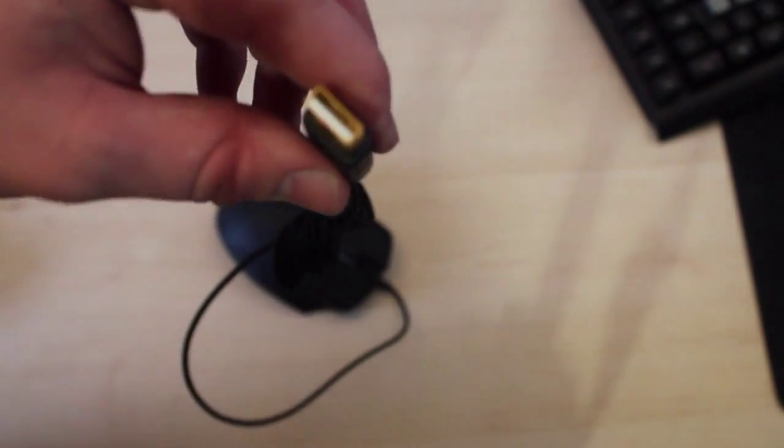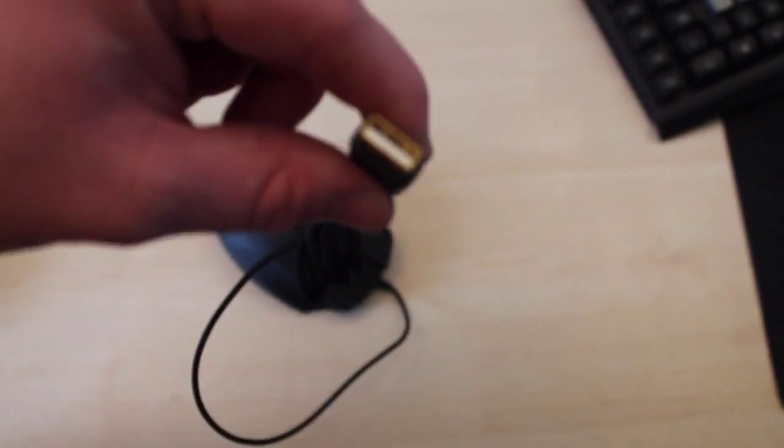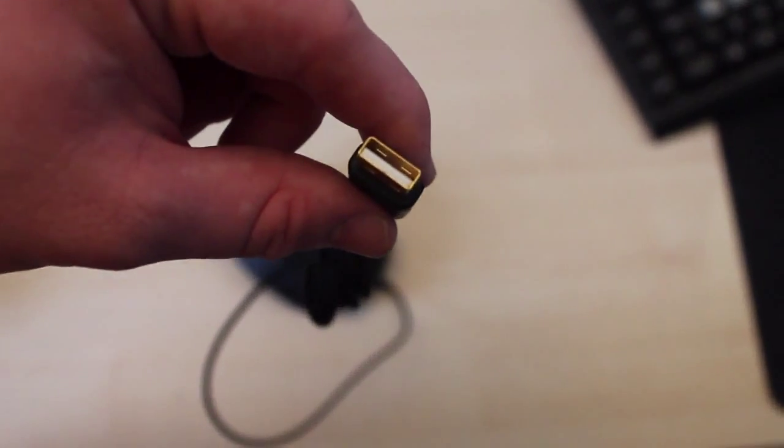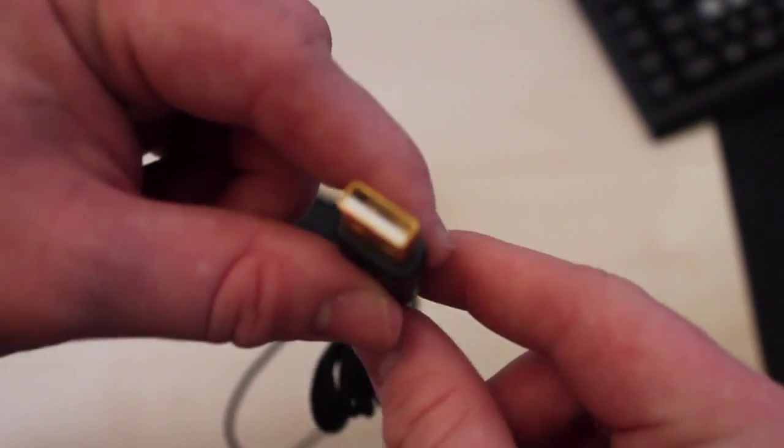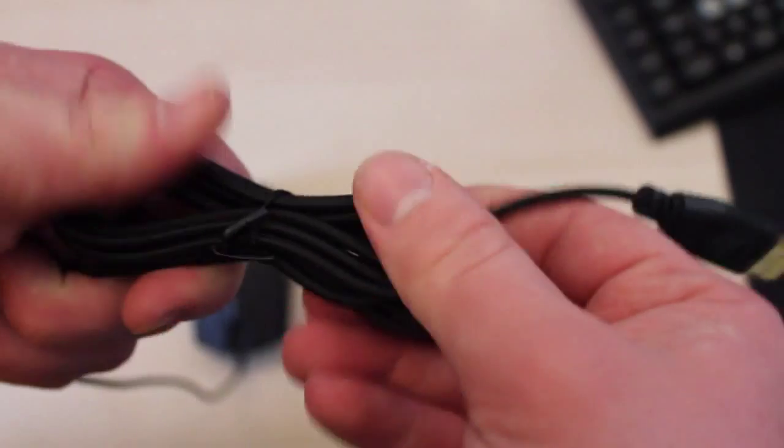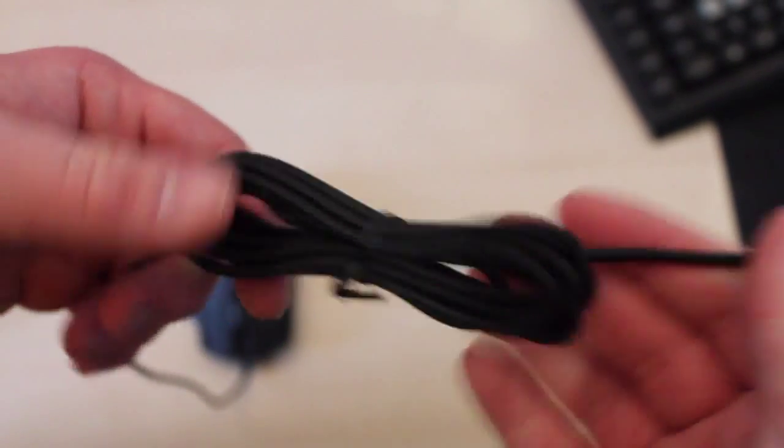On the end of the cable it's gold plated connector, so obviously it'll have better transfer and connection to the computer with less interference. It's a nice sleeved cable.